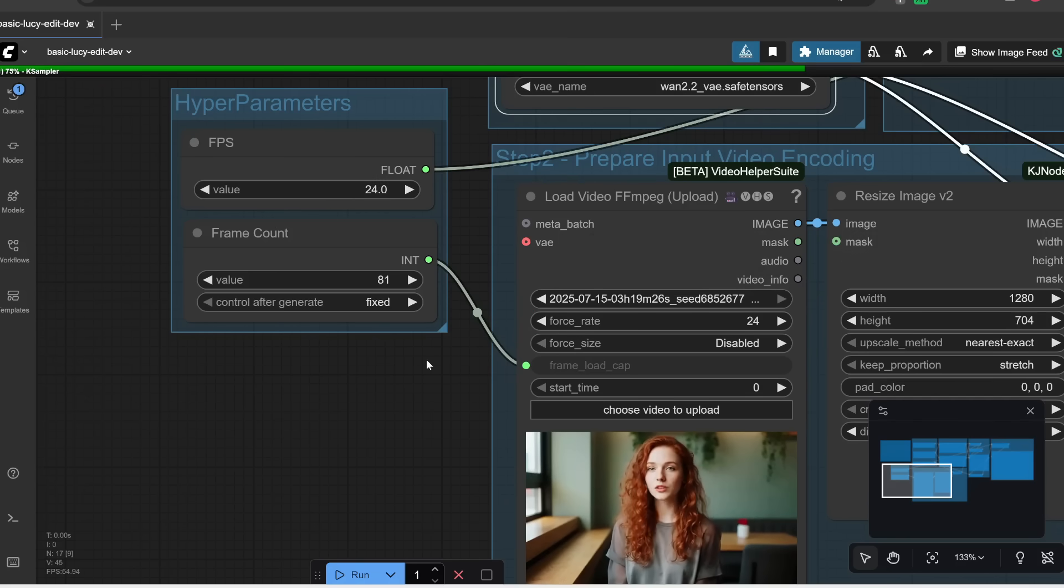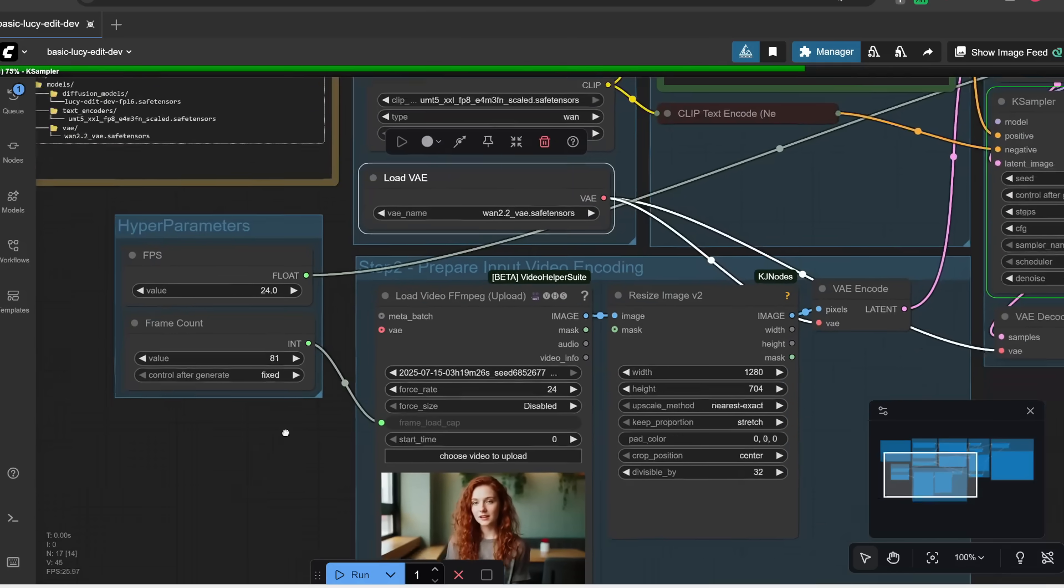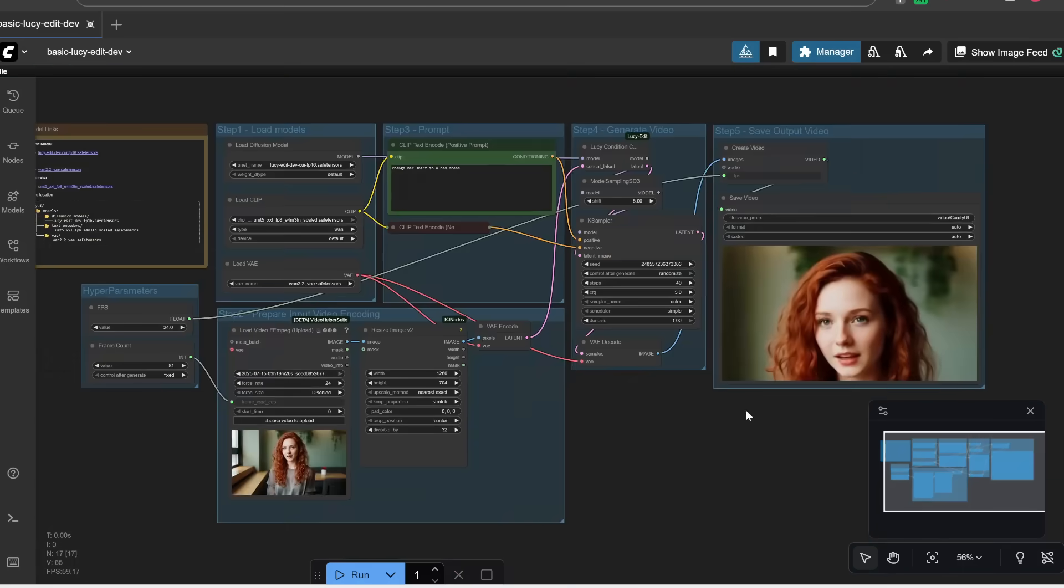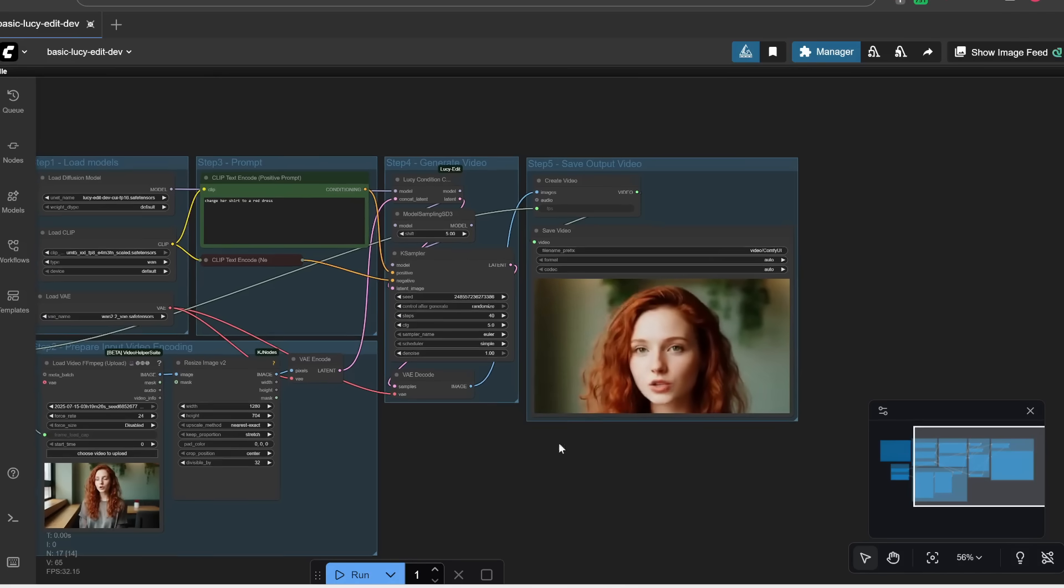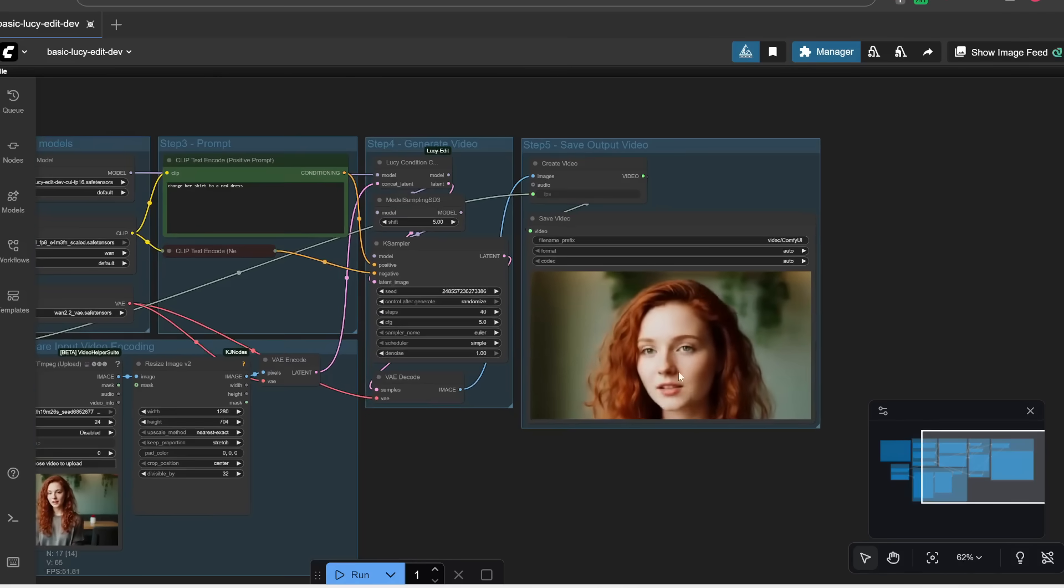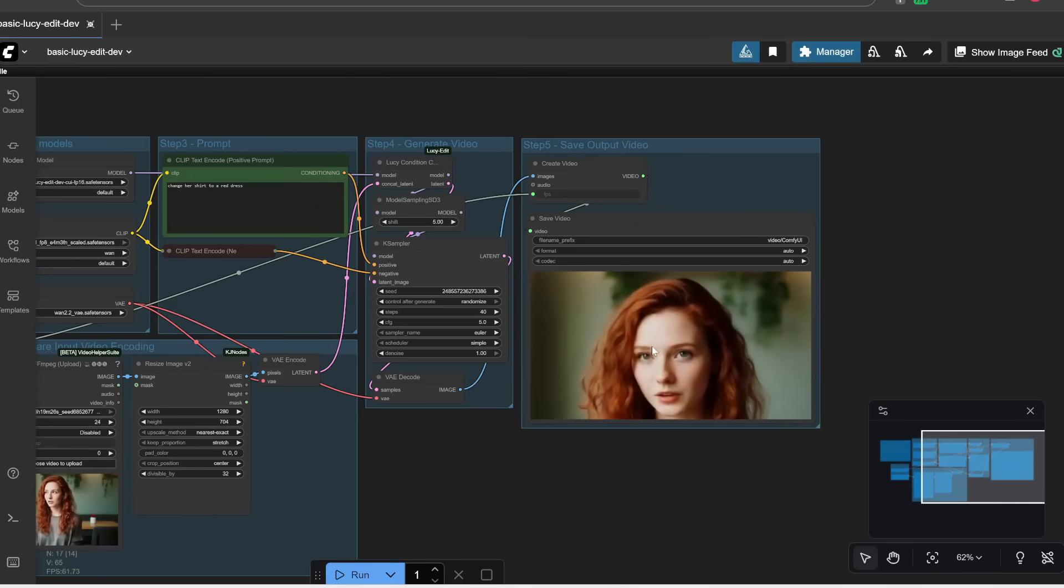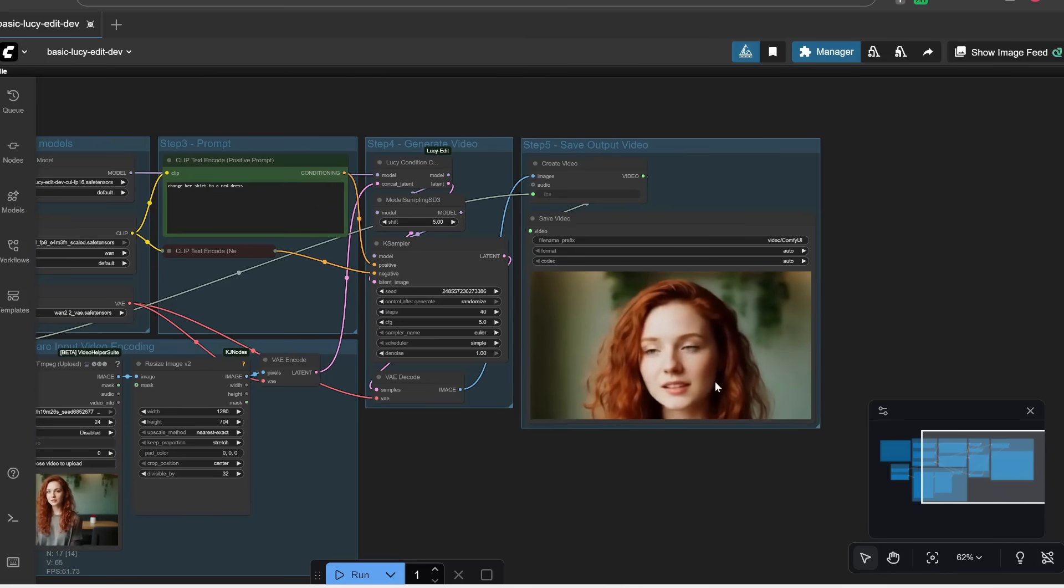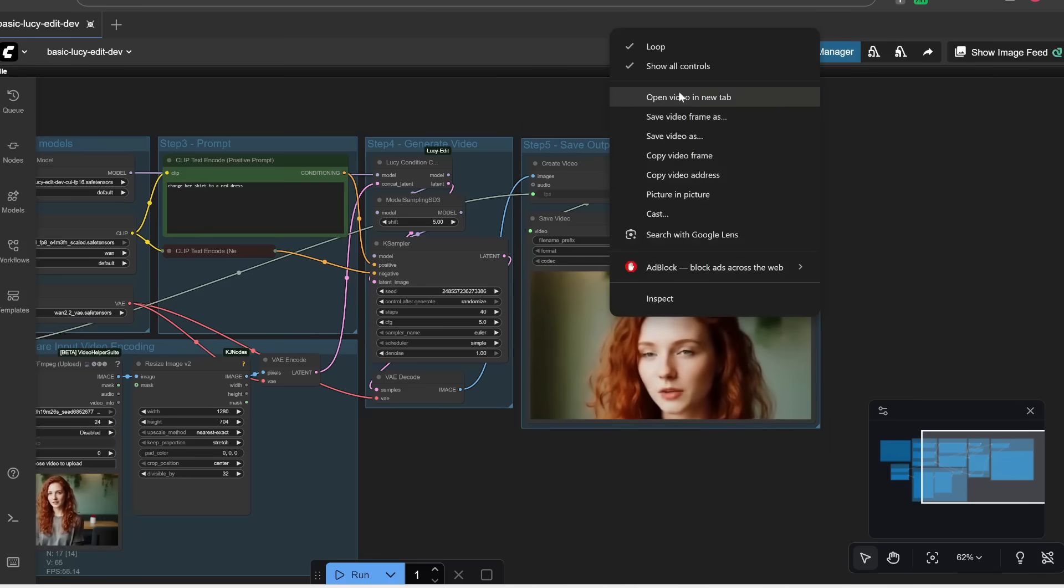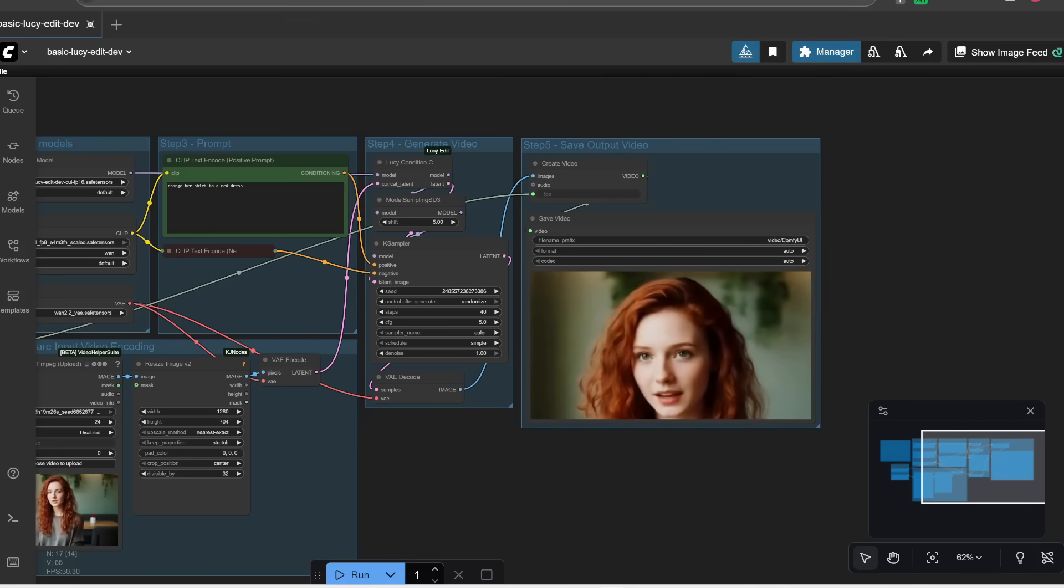Alright, perfect. So you should hear my GPU firing up. And then afterwards, here is what we get. So at least for me, the preview video is very cropped. So what I need to do is actually right-click on this and open the video in a new tab. And indeed, it changes her shirt into a red dress.